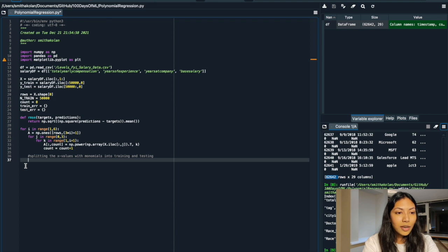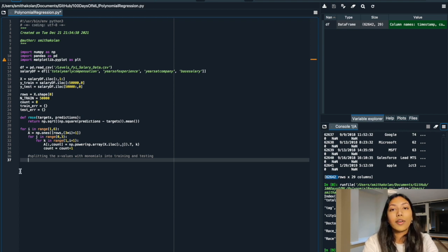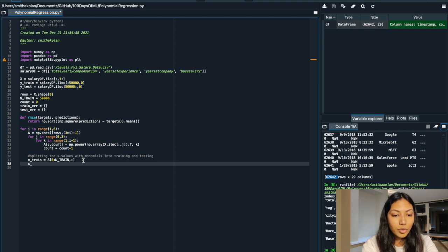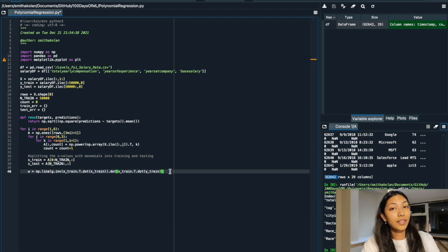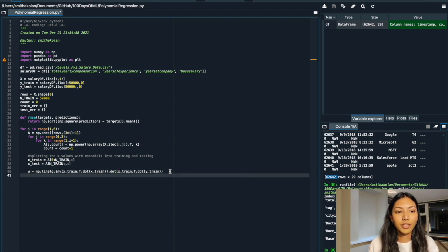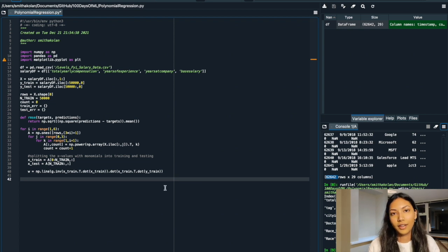Once we've done that, we need to split our X values into training and testing datasets. This NumPy array A holds all of our features, so X_train includes all values of A but only the first 50,000 rows, and the remaining rows go into X_test. Next, we calculate the W matrix — our weight matrix — which is very important. We're using the same linear algebra equation that was used in the previous video. If you're unsure about the math behind this equation, refer back to that video for an in-depth explanation.